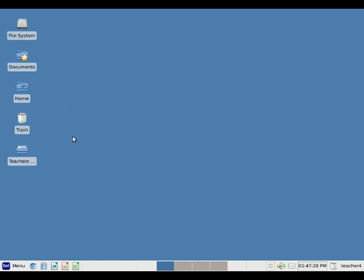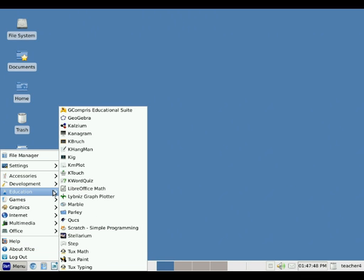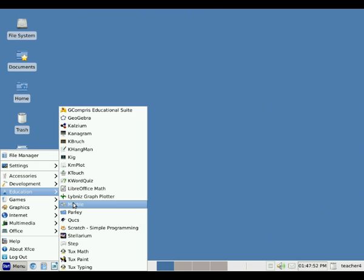Hello. We're going to look at an interesting program called Marble. To open Marble, we go down to the Start menu in the lower left hand corner and click once with our left mouse button. Then we move our mouse up to Education, then to the right and down to Marble, and click once with our left mouse button.